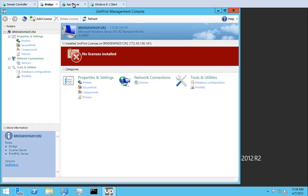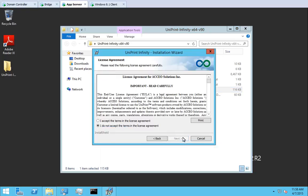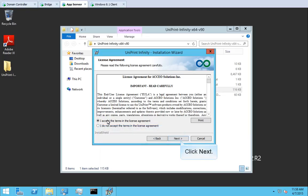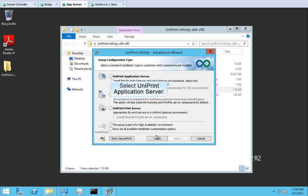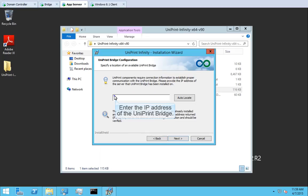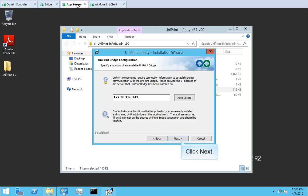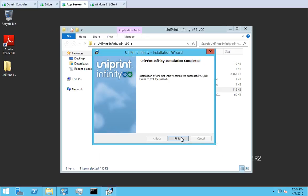Now let's go to the application server. We already opened the installation folder earlier — double-click Uniprint9.exe to open the installation wizard. In the welcome screen, click Next. Review the license agreement and select 'I accept the terms of the license agreement,' then click Next to continue. We're going to use the default location, so click Next. Select Uniprint application server and then click Next. Enter the IP address of the Uniprint bridge — if you don't remember it, you can always go back to the bridge to check and take note of it again. After entering the IP address, click Next, then click Install to start the installation process. When the installation is complete, click Finish.